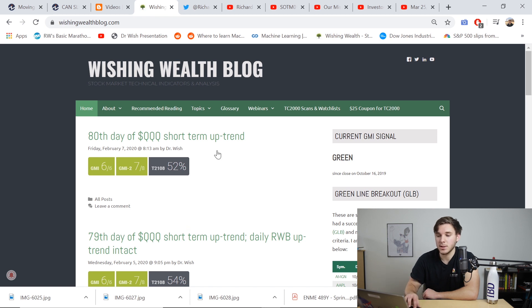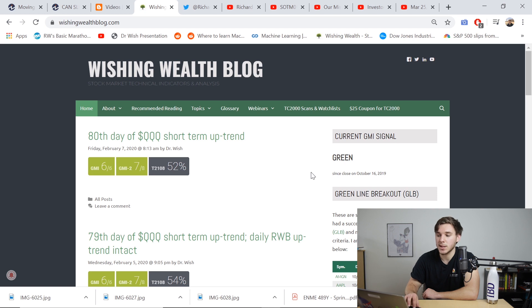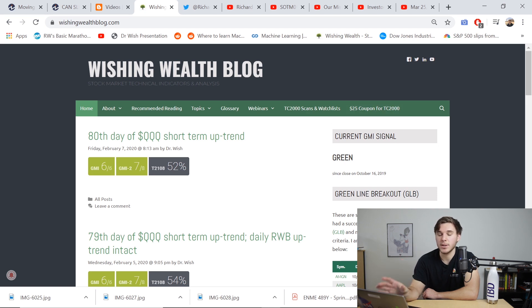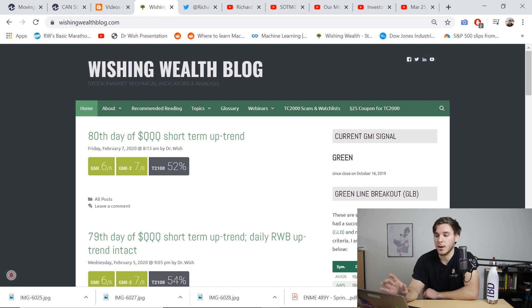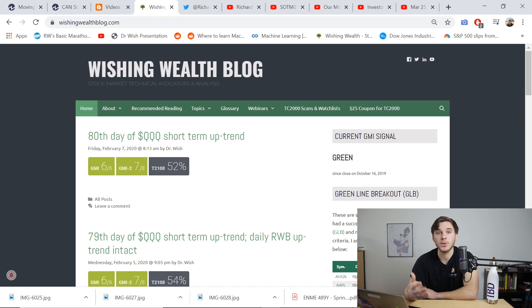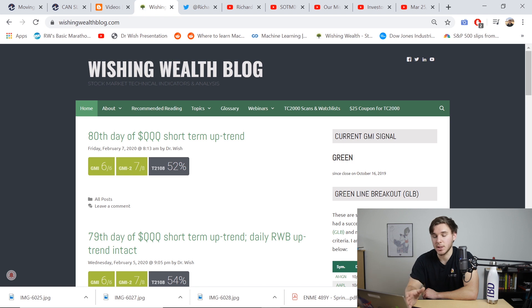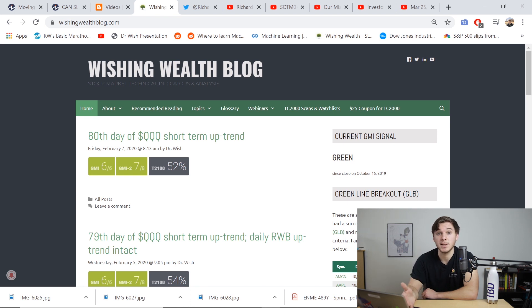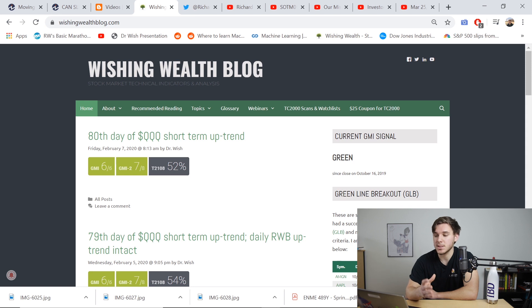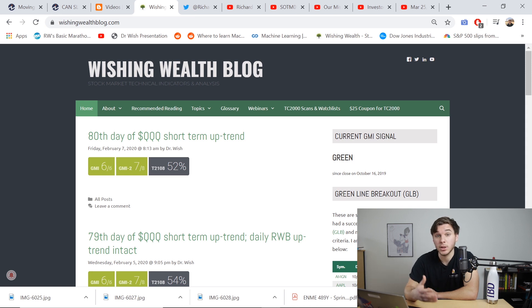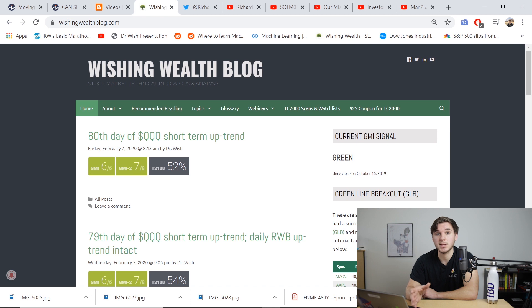But basically he posts the GMI score here, which is then reflected in the GMI signal over here. And this is probably the most important part of the website. The GMI signal basically tells you what the health of the market is. If it's green, it's okay to be looking for individual investments to add to your portfolio. But if it's red, you might want to put your foot on the brake and kind of lay off looking for new stocks to add.